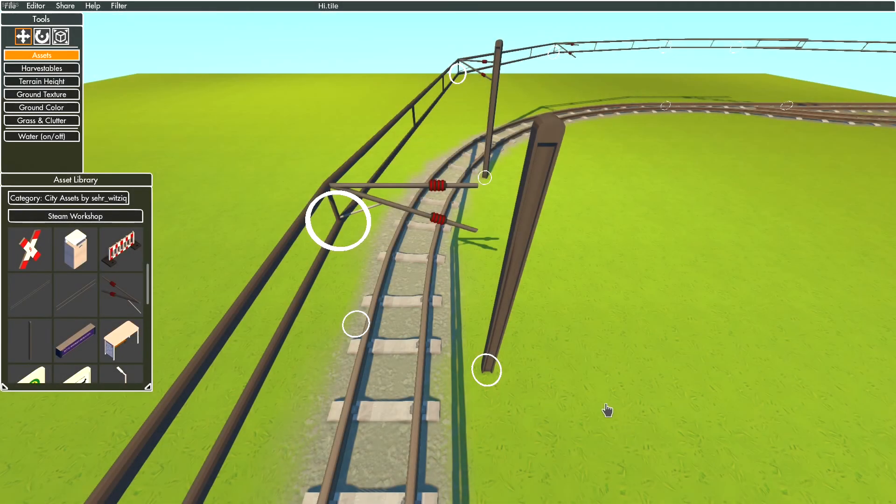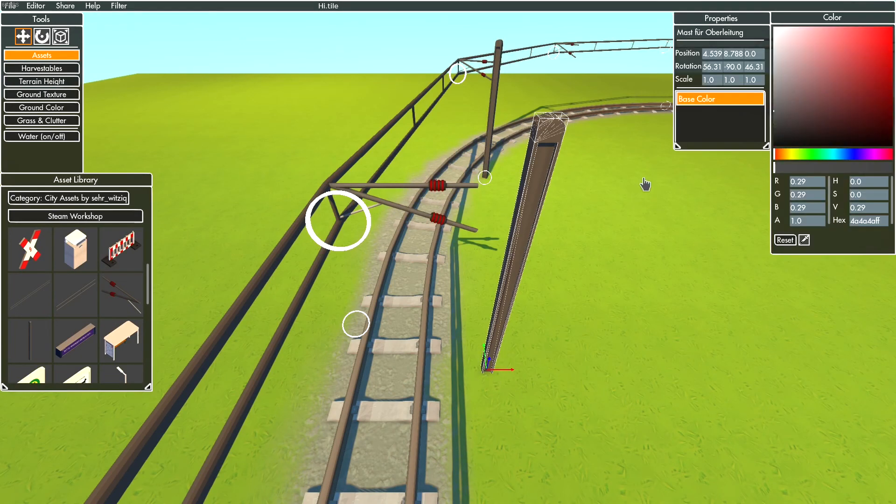You can always make your boom arm with the properties menu longer or shorter. Same applies for the mast.